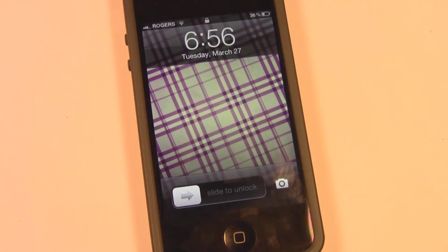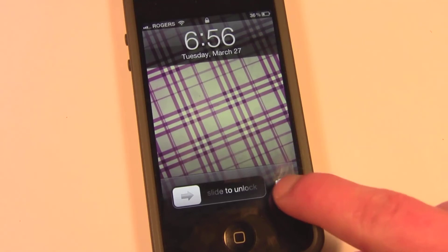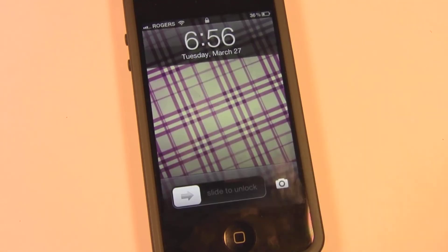What's up guys, you're watching Bratz iOS Help. In this video I'll be showing you how to get this little thing right here, found in iOS 5.1, for your jailbroken iOS 5.0.1 device.